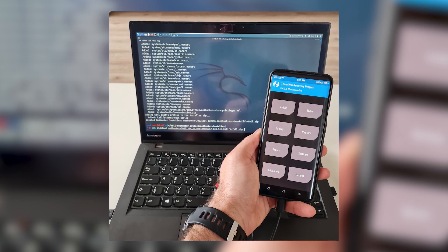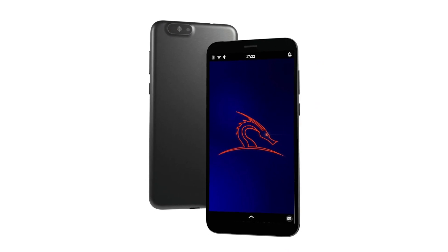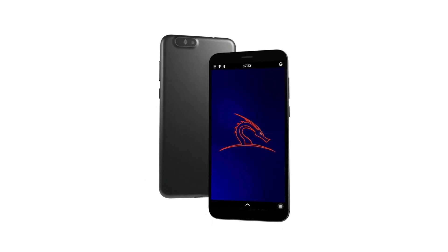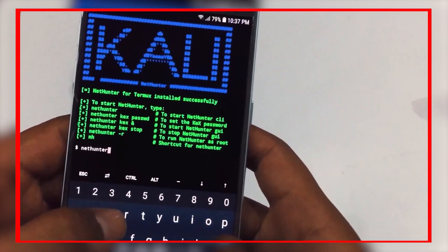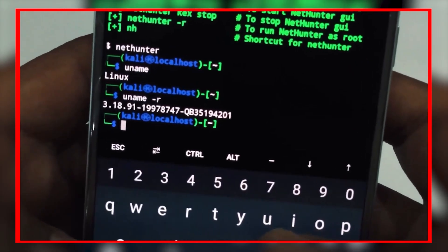Now let's get into the NetHunter editions. NetHunter can be installed on almost every Android device under the sun. You have the NetHunter Rootless, which is the core of NetHunter for unrooted unmodified devices. You have the NetHunter Lite, which is the full NetHunter package for rooted phones without a custom kernel. Then you have the full NetHunter, which is the full package with a custom kernel for supported devices.